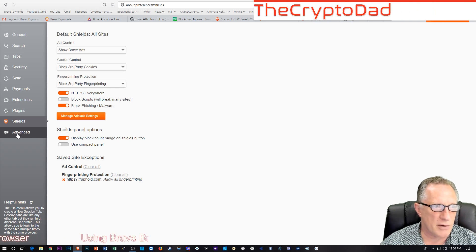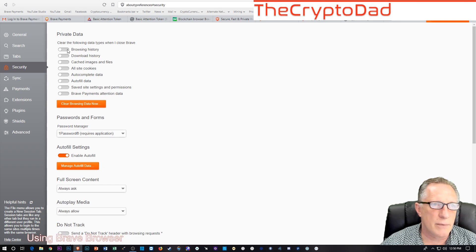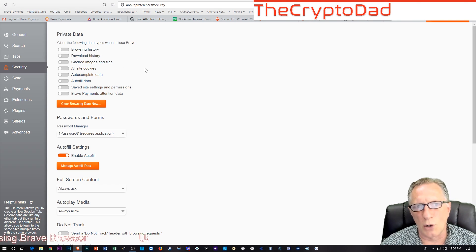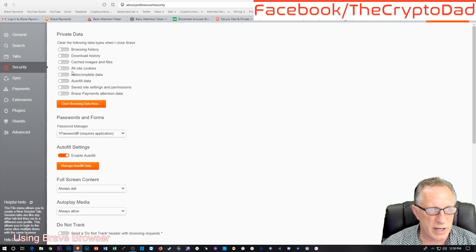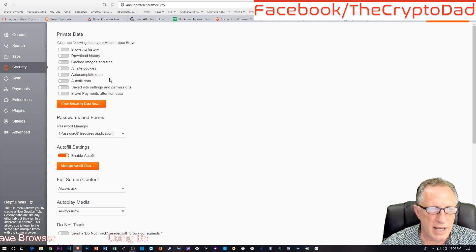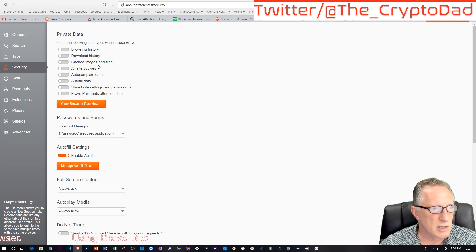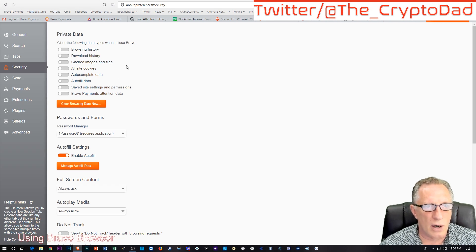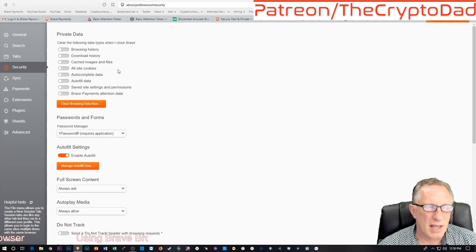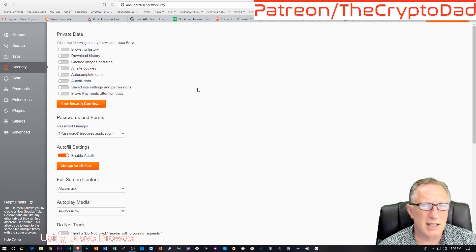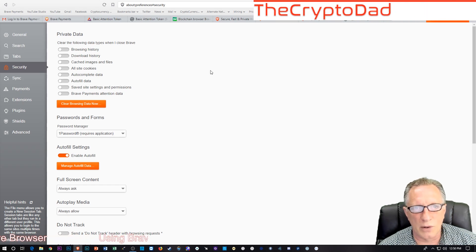There are quite a few other things you can adjust in the Brave browser. In the security settings, you can make it a totally privacy-based browser by having it delete browsing history, download history, and all other data between uses, so you leave no trace on your computer of what you've been doing while browsing. That can be a little inconvenient since it's nice to have some data saved so you don't have to log in every single time.